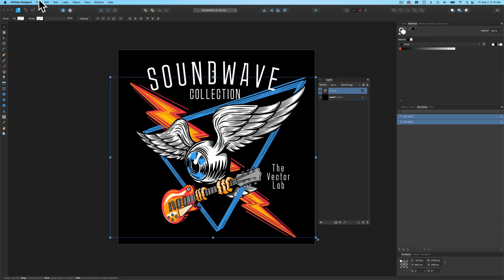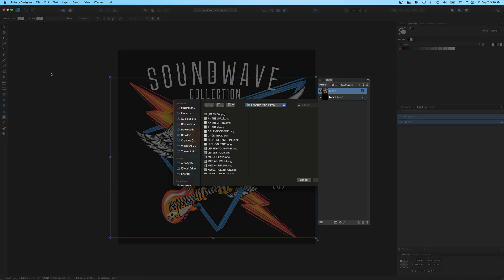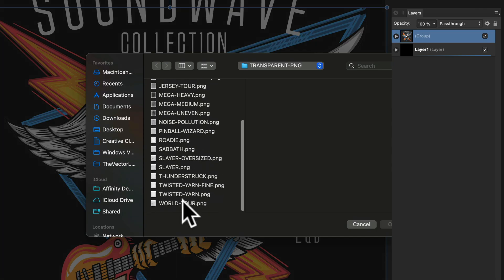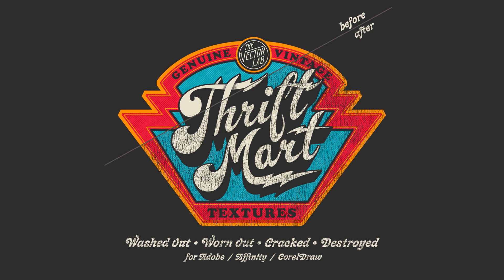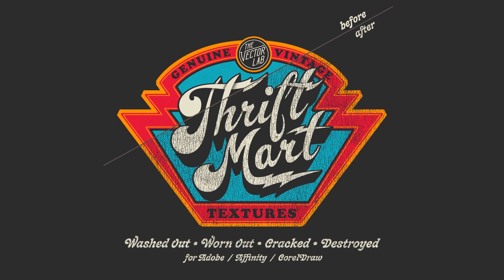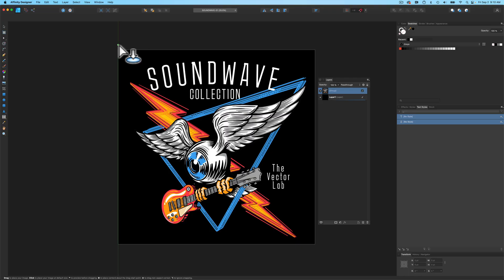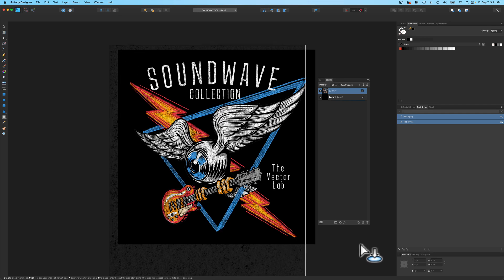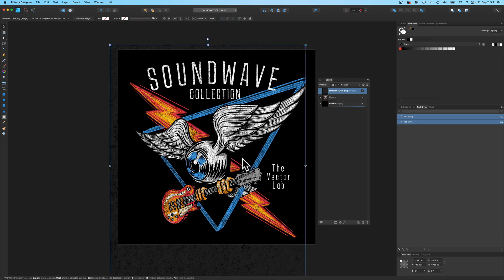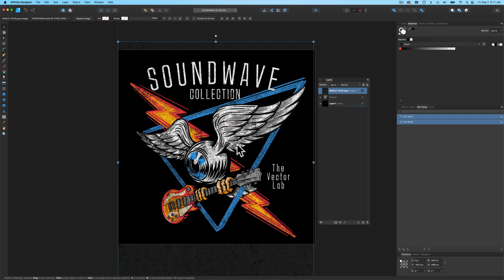The next thing we want to do is place in a texture. So let's go File Place. I'm going to choose the World Tour texture from the Thrift Mart Textures Collection. You want to size the texture to cover your graphic. So let's bring it in here and scale it up and position it where it just covers our graphic.